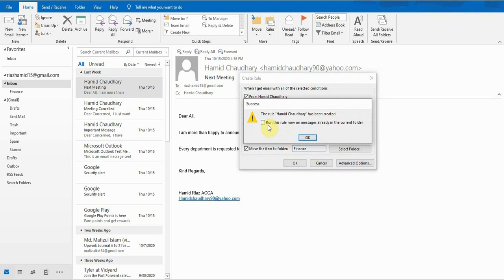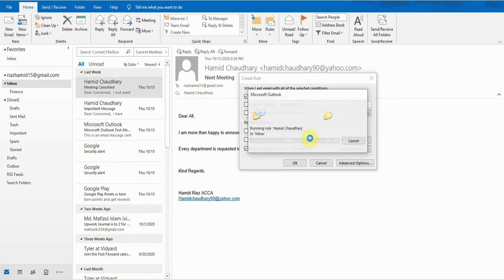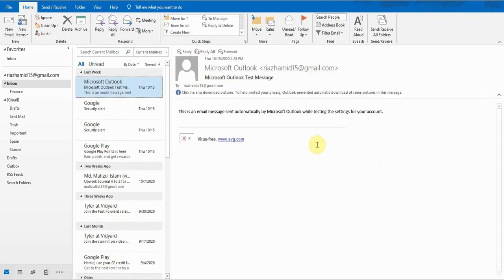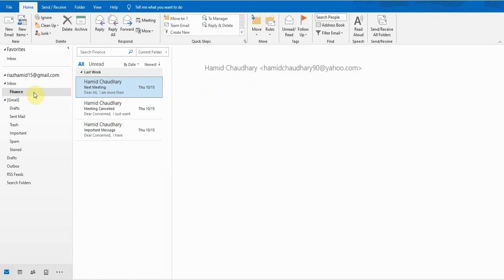A window will pop up: 'The rule Hamid Chaudhary has been created.' There is an option 'Run this rule now on messages already in the current folder.' If you take this option, then all the messages from this specific email address will move to that specific folder. I take this option and press OK, and now you can see all the emails from that specific address have been moved to the Finance department.